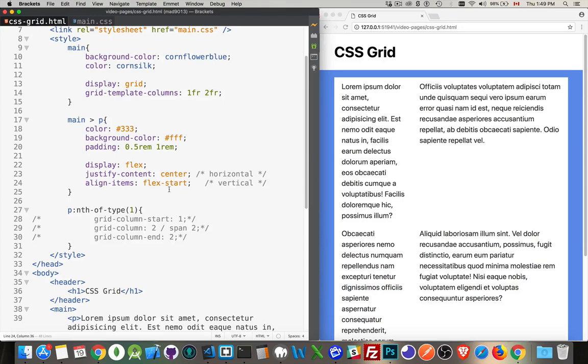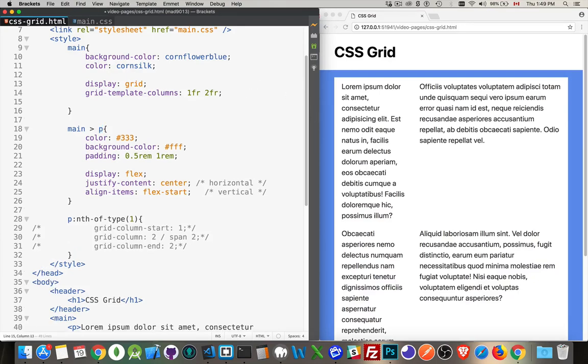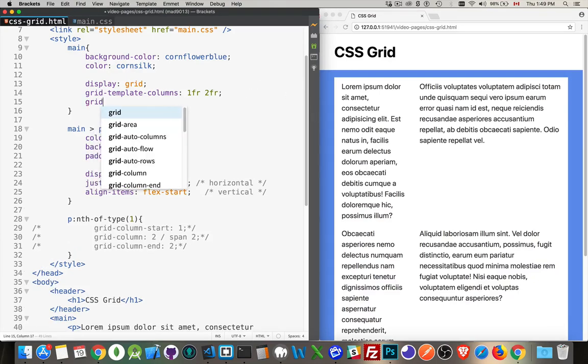Justify content, align items is your vertical and your horizontal centering within each one of the grids. So this is the paragraphs themselves that I'm styling to space the content inside of whatever I'm defining up here. Now, there's going to be times where you want to create a space between them.